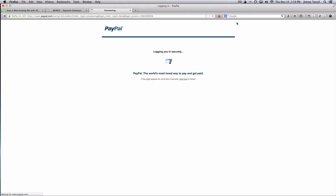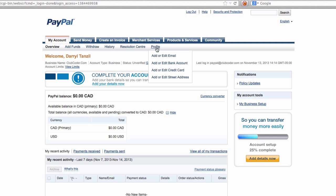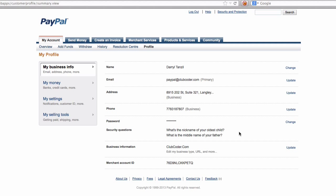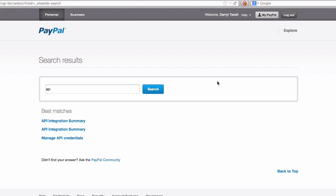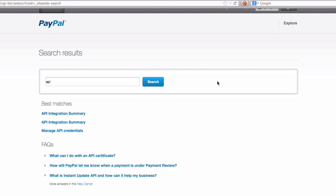So I'm inside here. I'm going to go to profile, and then we should have API services somewhere here. Merchant account ID, let me see. Okay, so I'm going to search here on the top, API, and hit search.